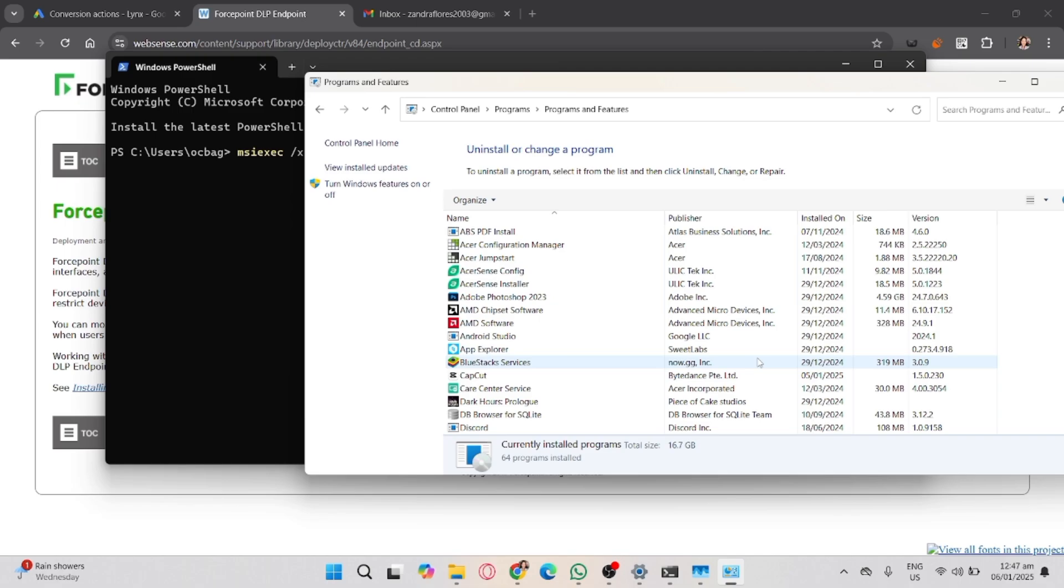And that's it. That's how to uninstall Forcepoint endpoint without a password. If you found this video helpful, don't forget to like, share, and subscribe to the YouTube channel.